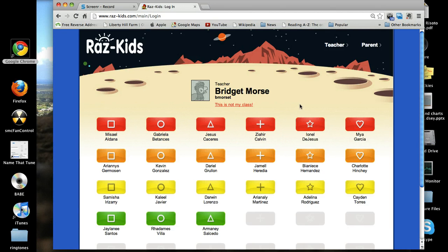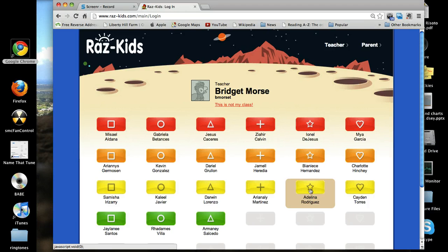We're going to use Adelina's account to show you how to use the website today. So you find your name and click on the icon above your name. Adelina's icon is a yellow star — your icon will be different. Click twice.